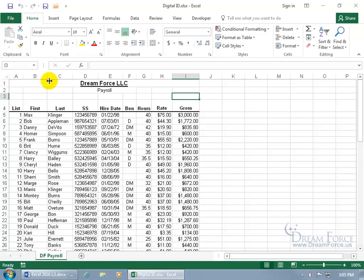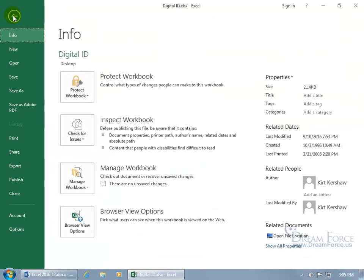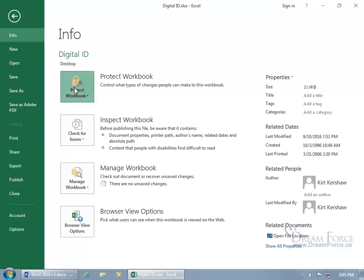To add an invisible digital signature, click on the File tab to go backstage. Info is selected by default — come down and click on Protect Workbook, then go down to Add a Digital Signature. It ensures the integrity of the workbook by adding an invisible digital signature.